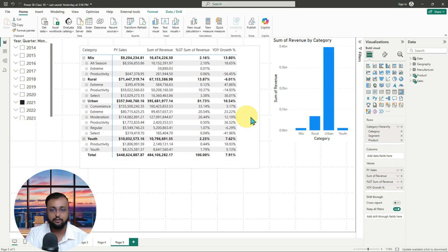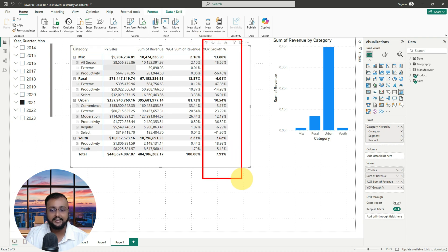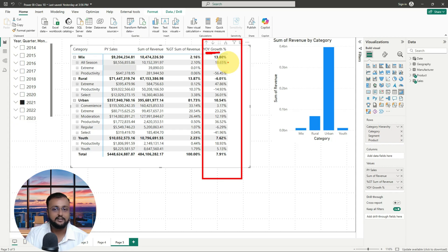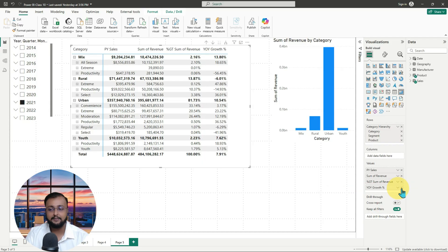Sometimes you are having this kind of matrix visual or table visual in Power BI, and you want to apply some sort of formatting on your column. Let's say for an example, this is the measure I have called YOY growth percentage. I want to apply some conditional formatting to diverge it into different types of color. For any column where you want to apply conditional formatting, just select that column from your visualization section.